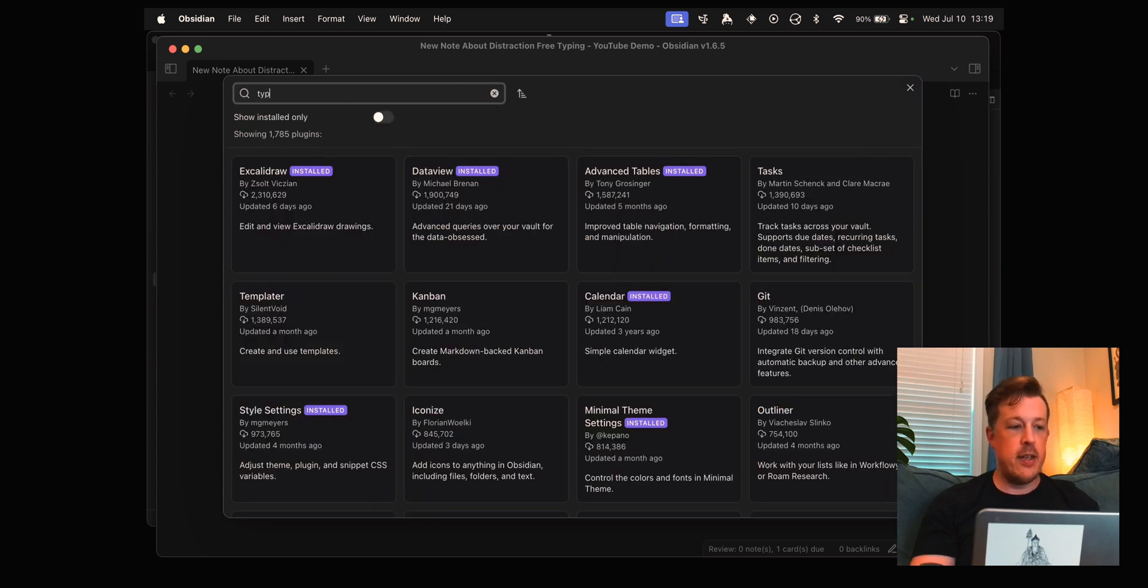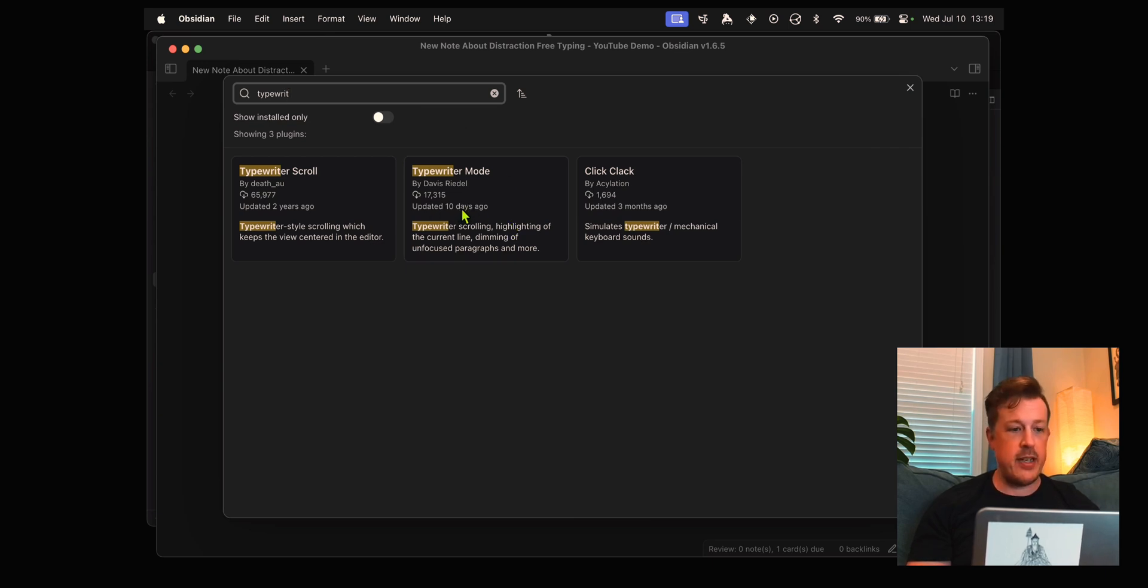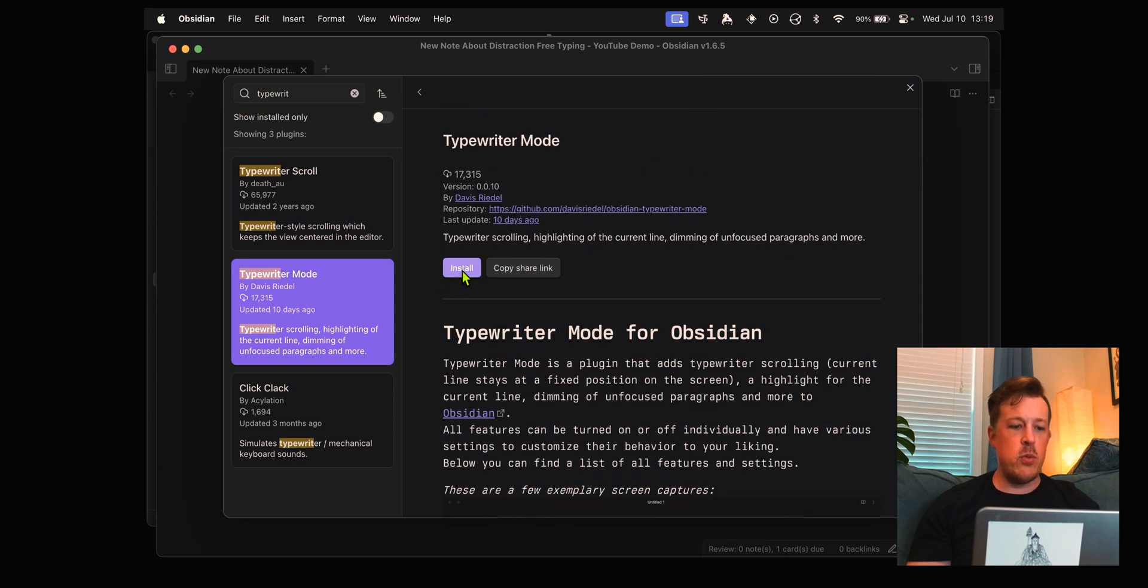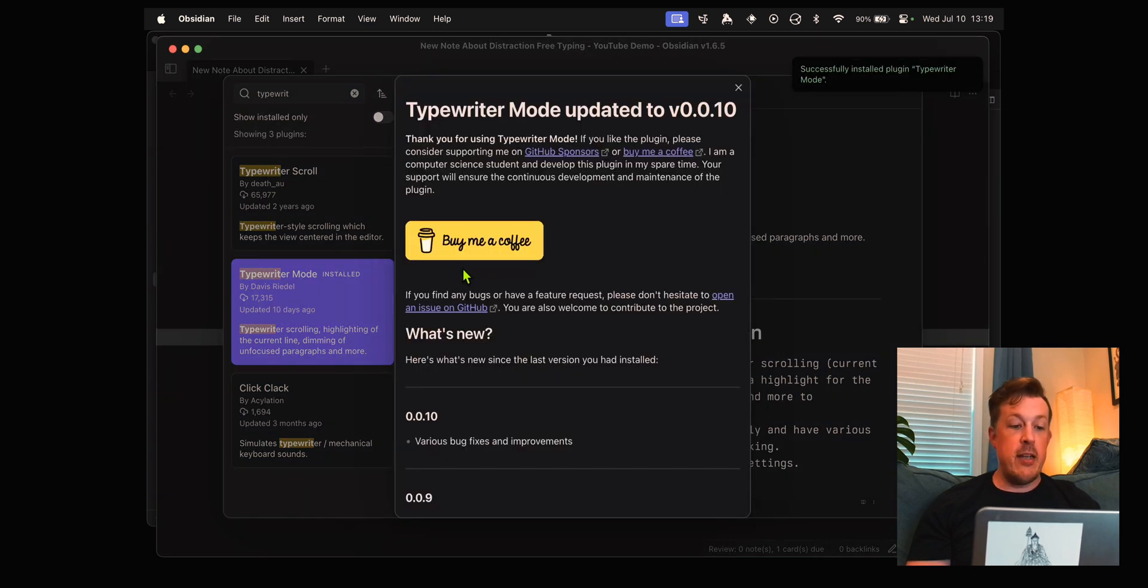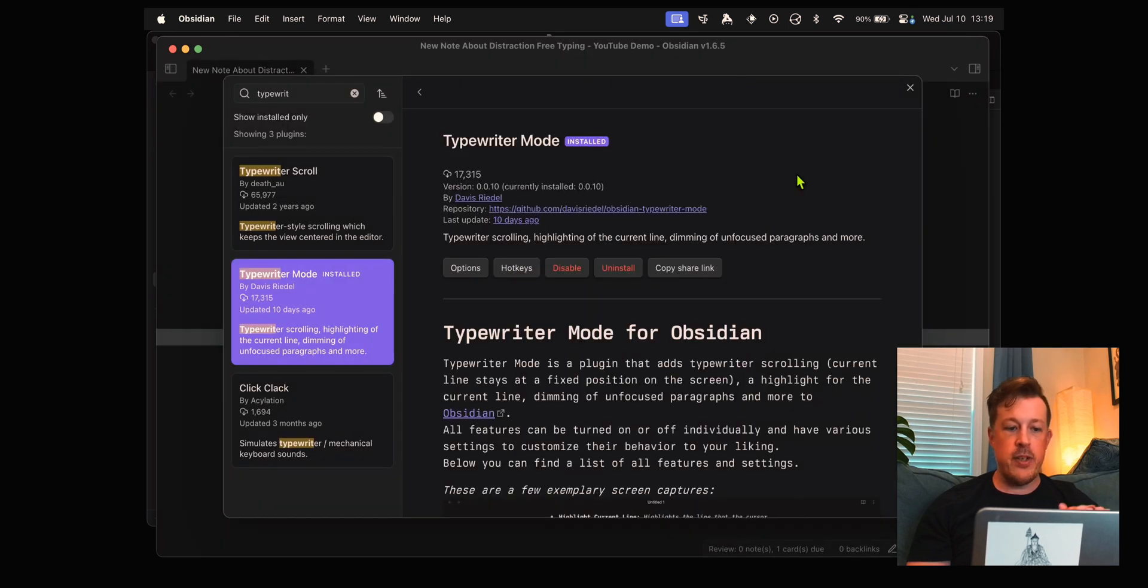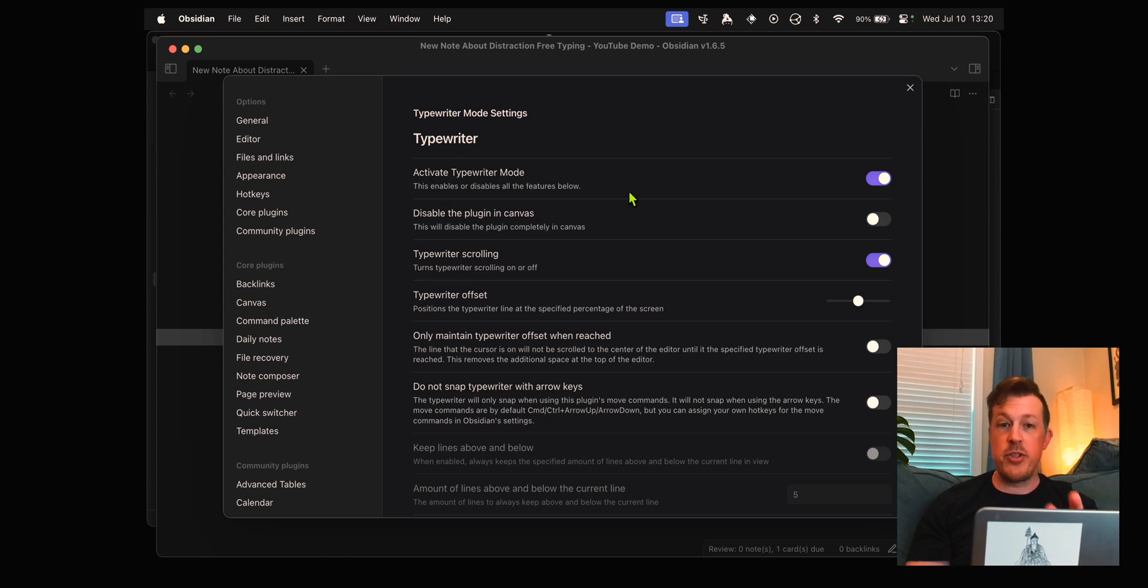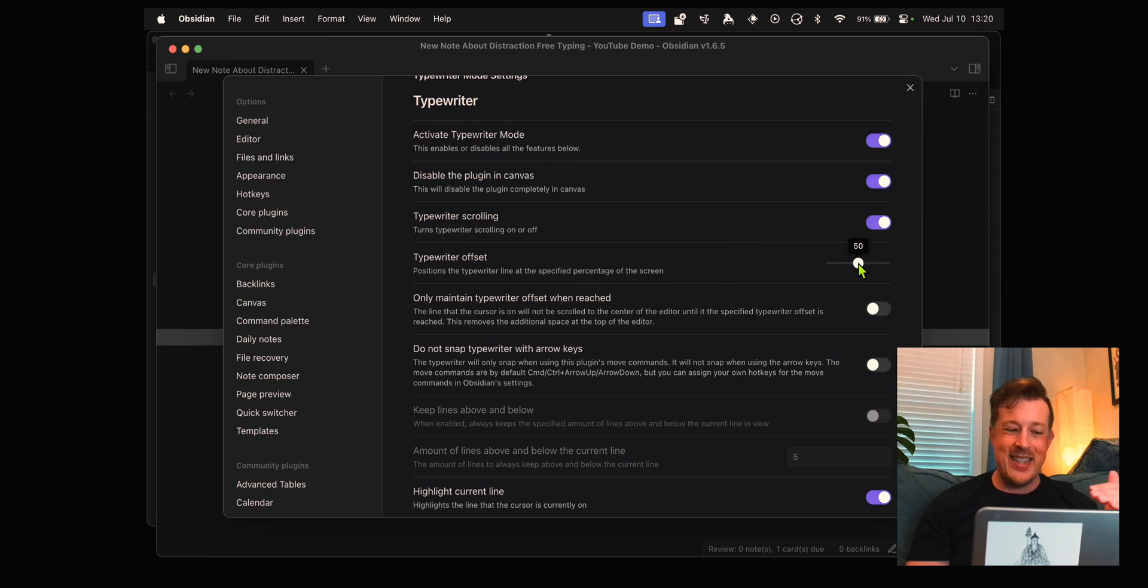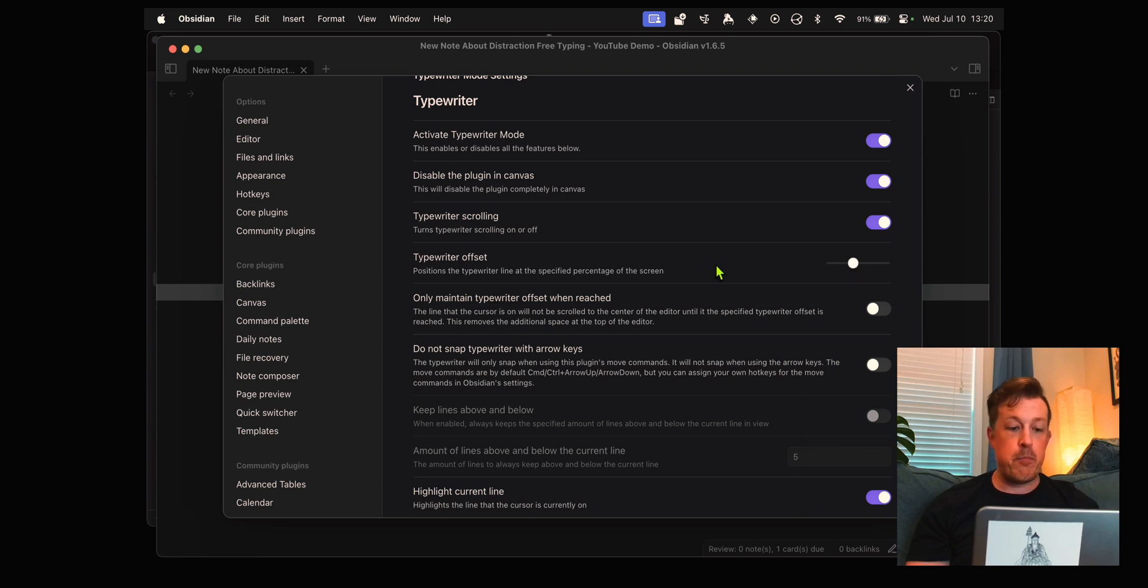We are going to use command comma and then go to community plugins and browse for plugins. We are looking for typewriter mode. This was updated 10 days ago so that's great. This is probably going to be the one that suits us best and has some pretty cool features, so we install, enable, and then go to options. We do want to activate typewriter mode.